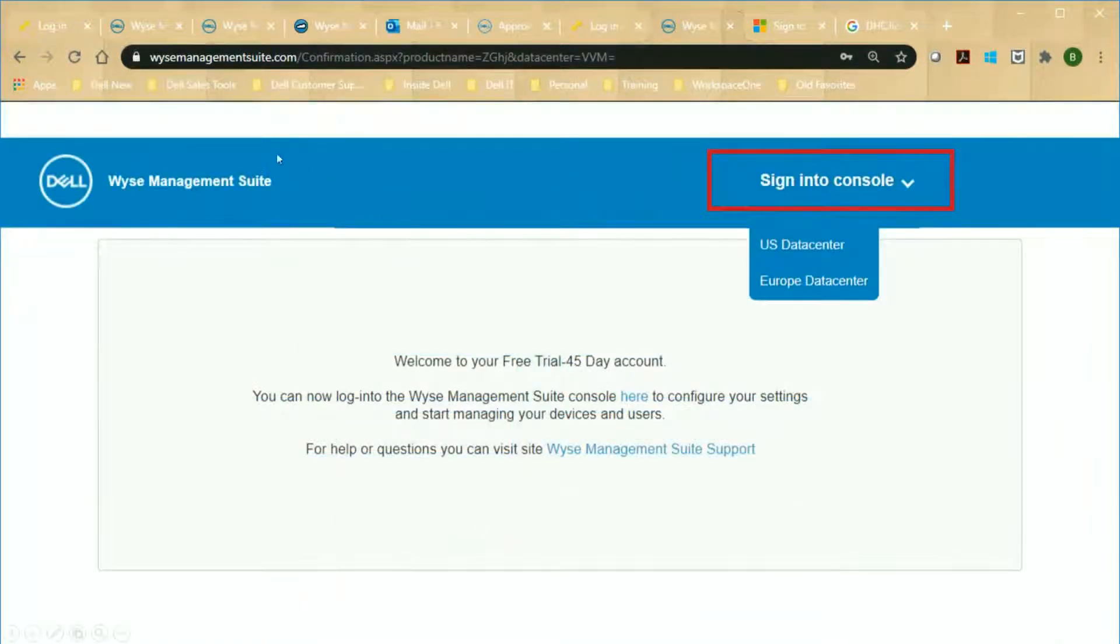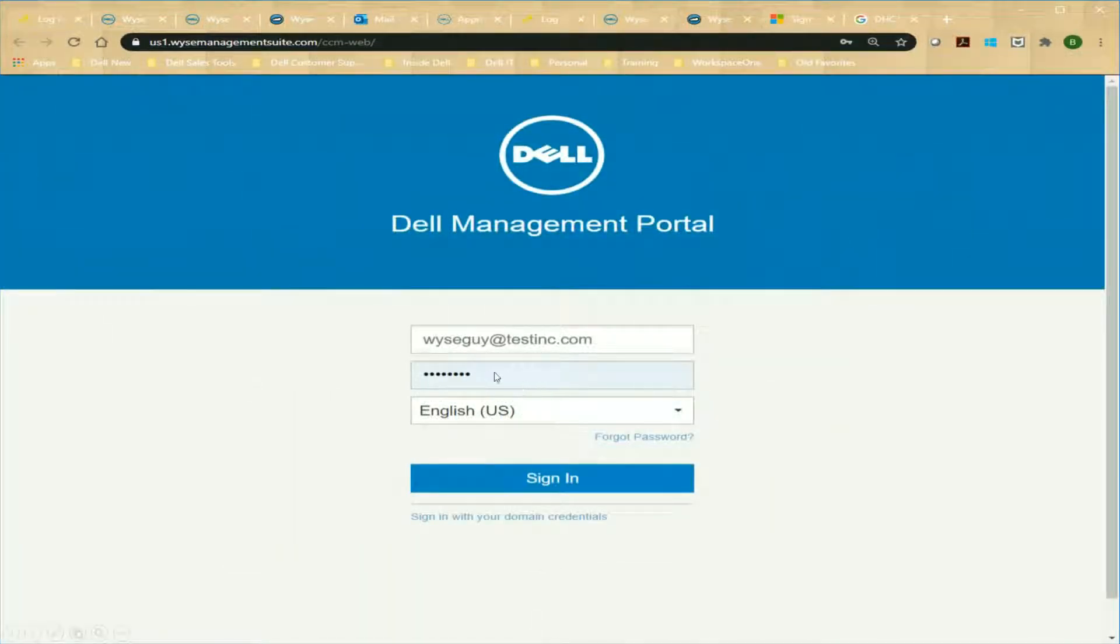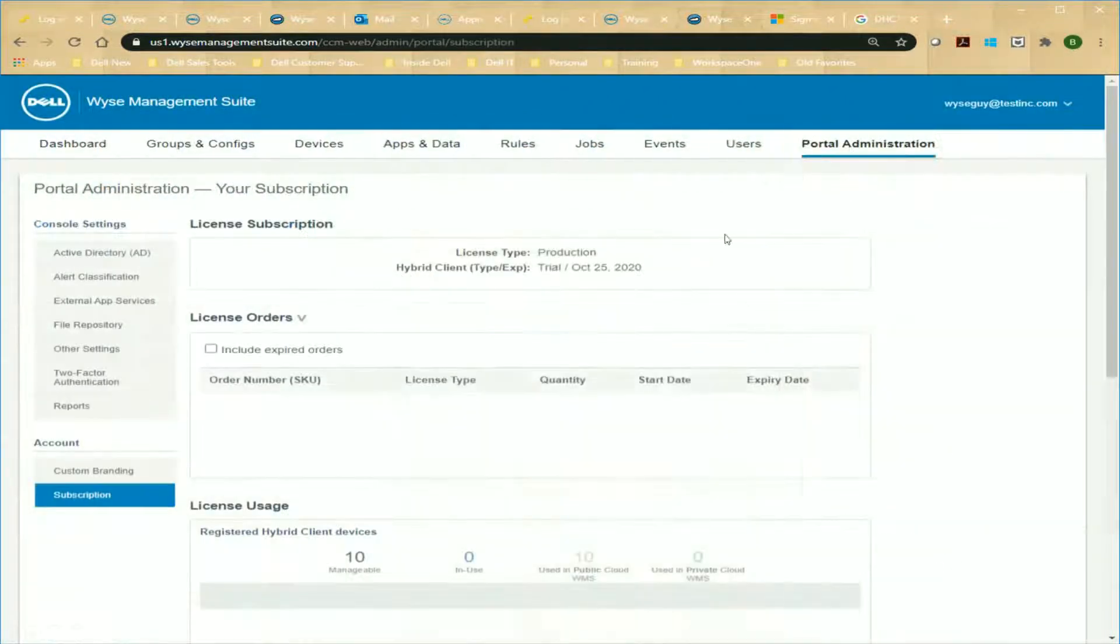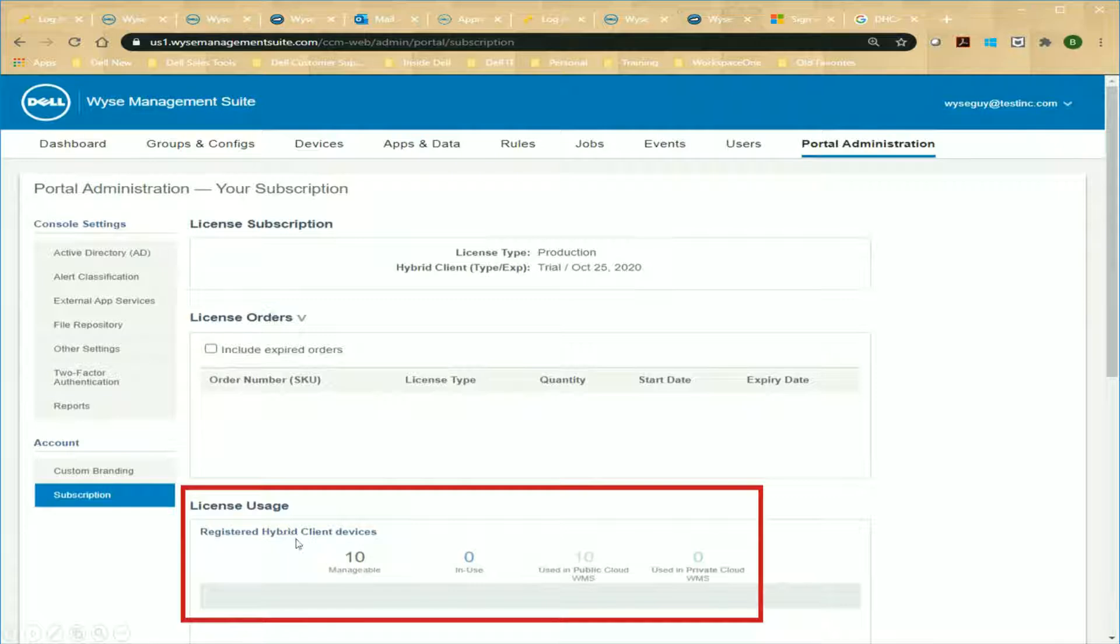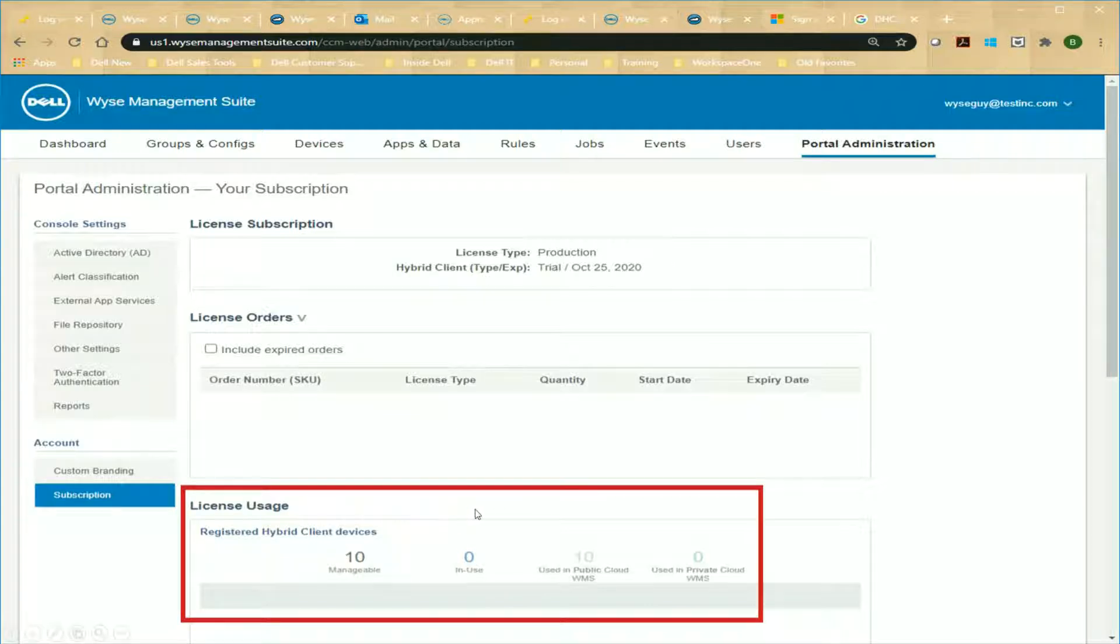So once you're done, you'd be able to sign into the console, into the U.S. data center we're going to use in this case, using that password and username that we created. Once you sign in, if you look in Portal Administration, you can actually go and look at your subscription, and you can see here that I've got registered for the Hybrid Client. I've got 10 manageable devices. So I point this out, this is different than a Thin Client WMS Suite Pro license or even a Software Thin Client. So if you use those technologies now to manage your Thin Clients, you would need to contact your Dell sales rep to get a DHC license added to your WMS Suite Pro tenant.